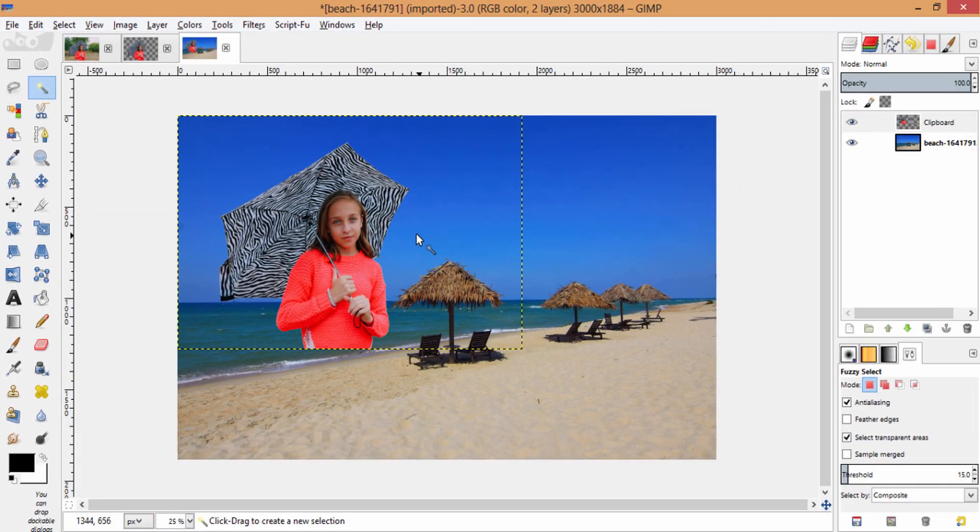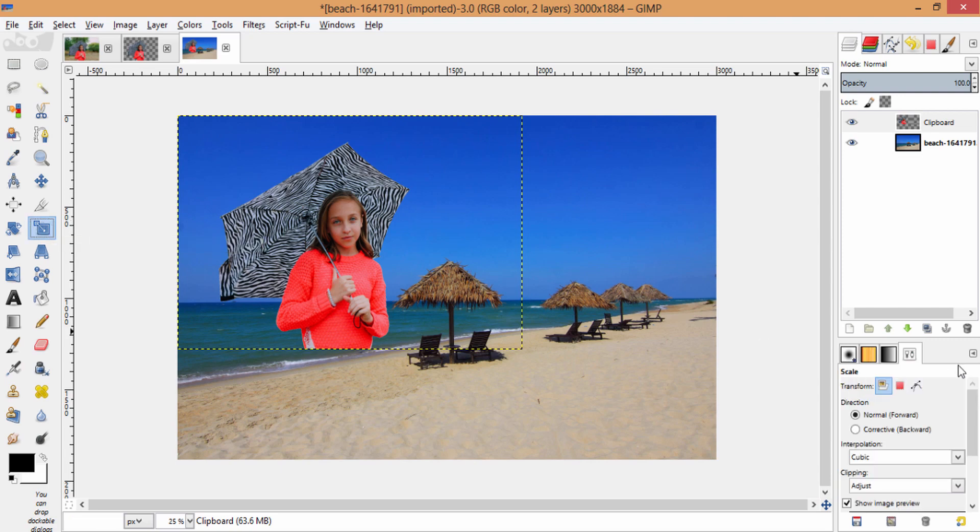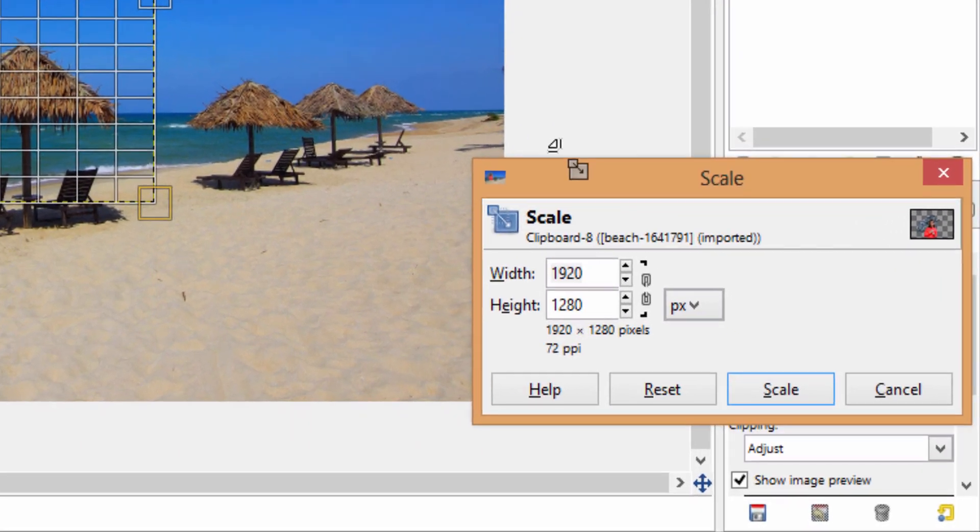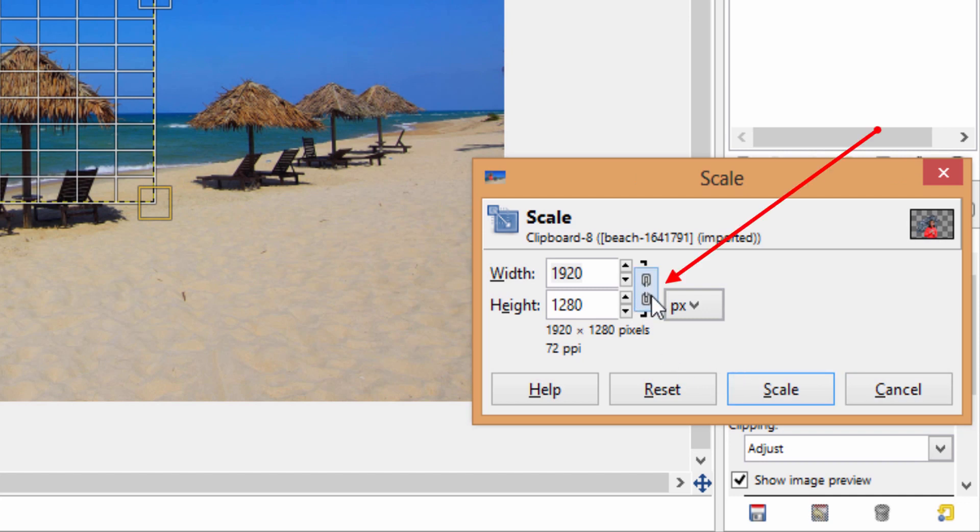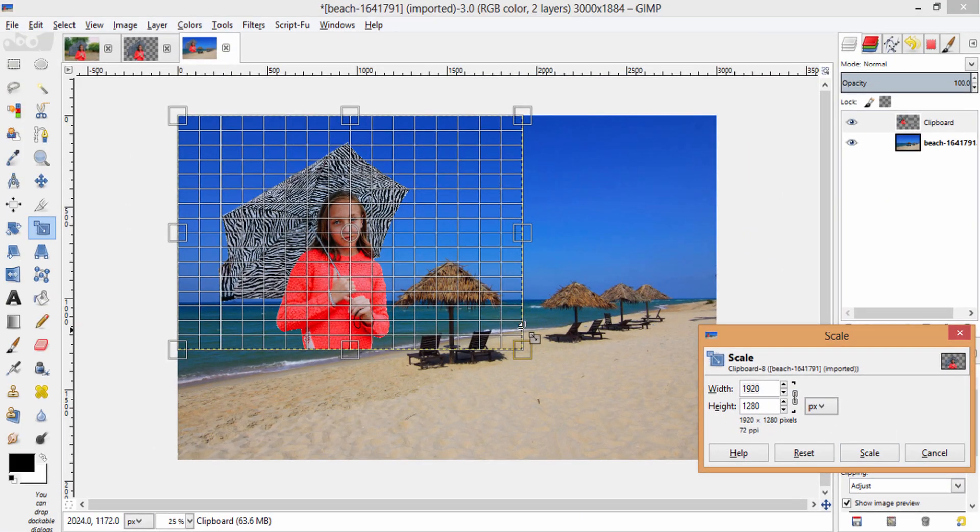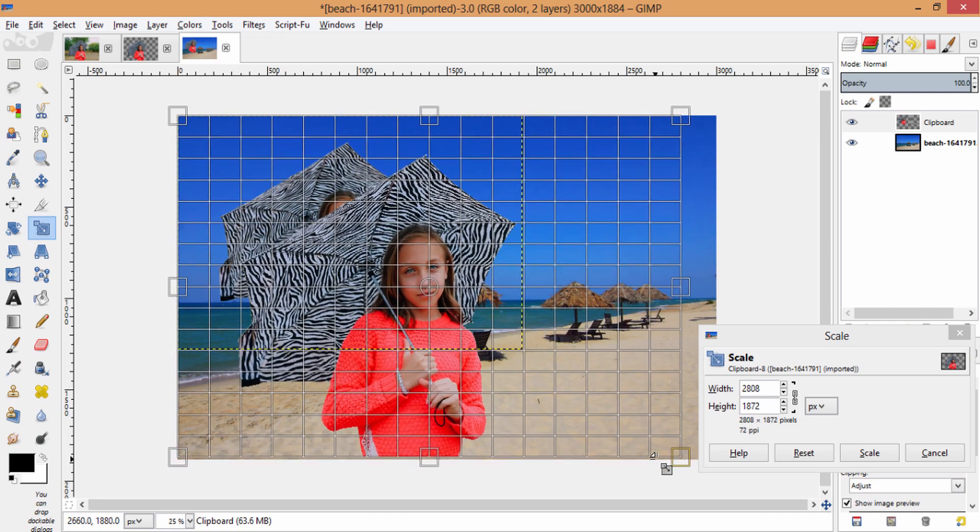To scale this, you need to go to the Scale tool and click inside the image. You'll get this box here. You need to go to this chain and join this chain icon, and drag this coordinate box to scale.